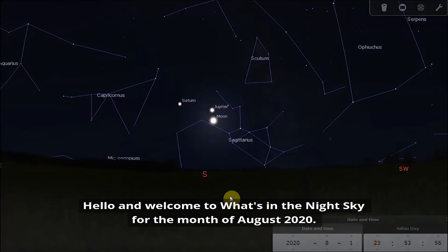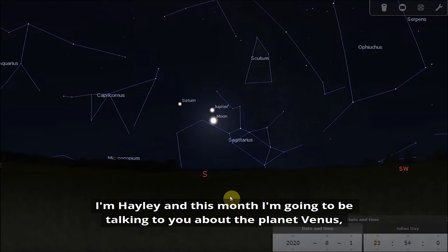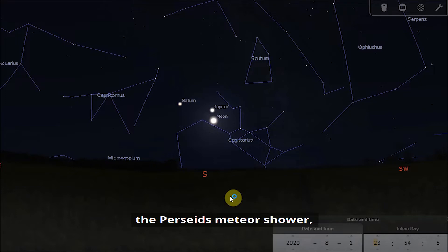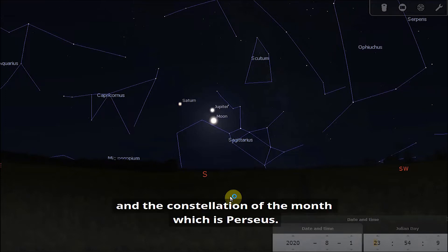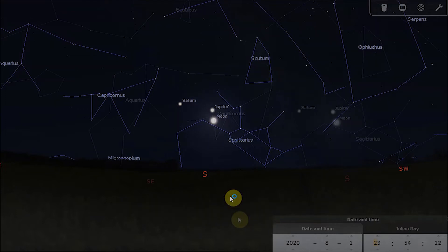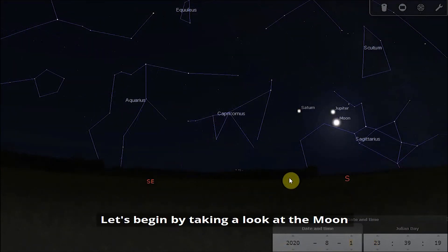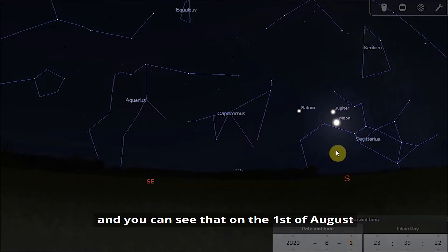Hello and welcome to what's in the night sky for the month of August 2020. I'm Hayley and this month I'm going to be talking to you about the planet Venus, the Perseids meteor shower, how to spot the Andromeda galaxy, and the constellation of the month which is Perseus.